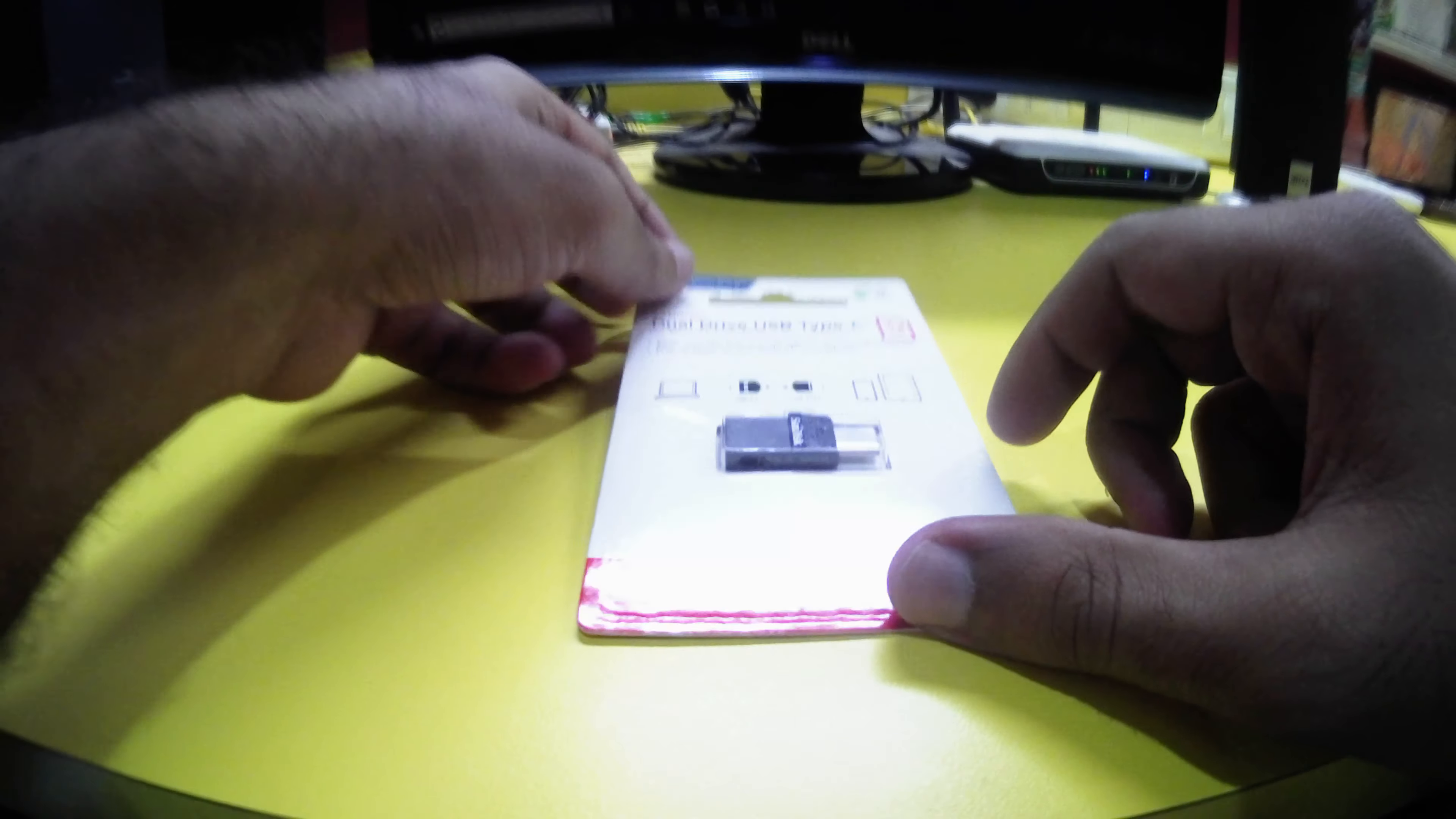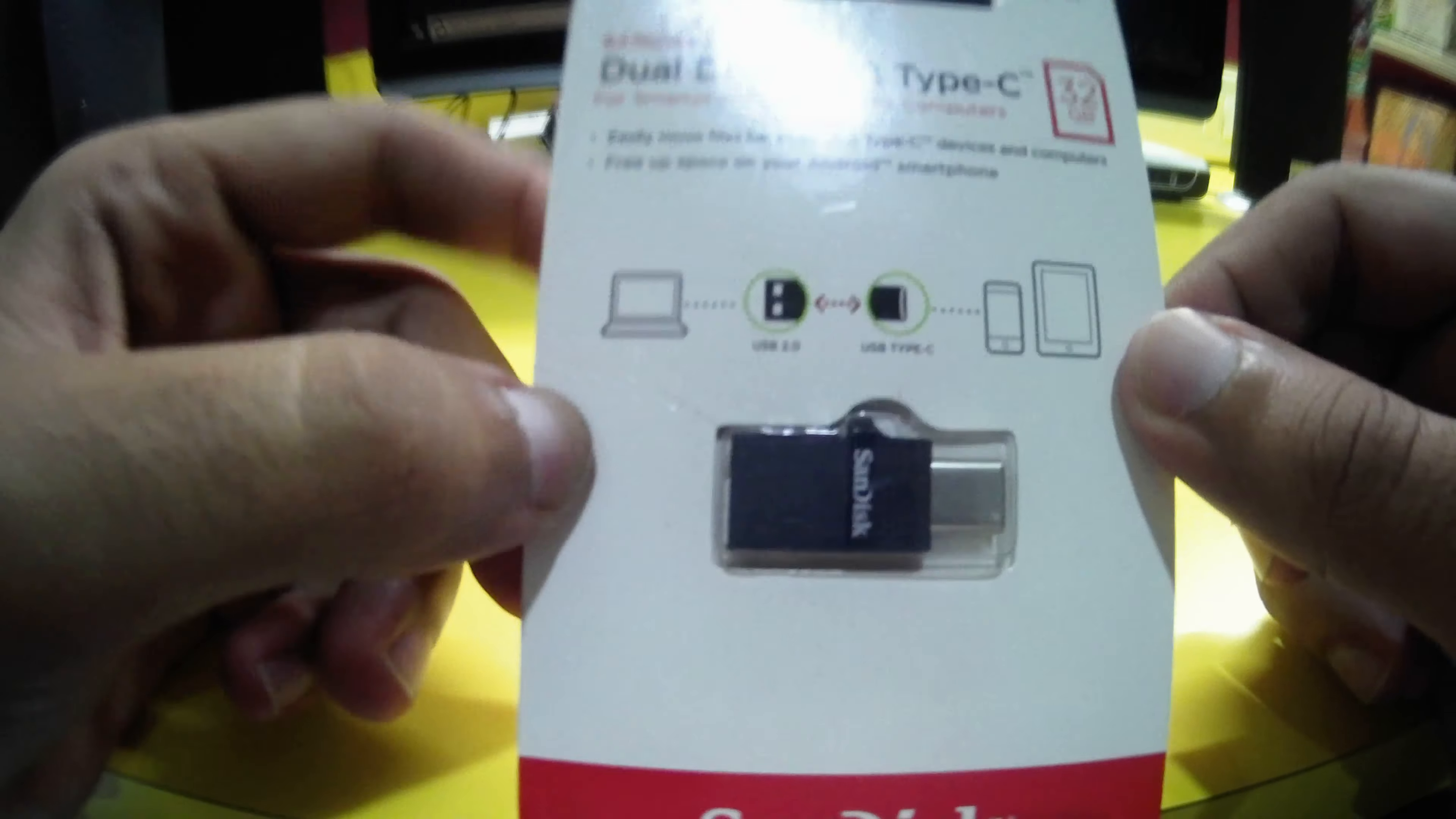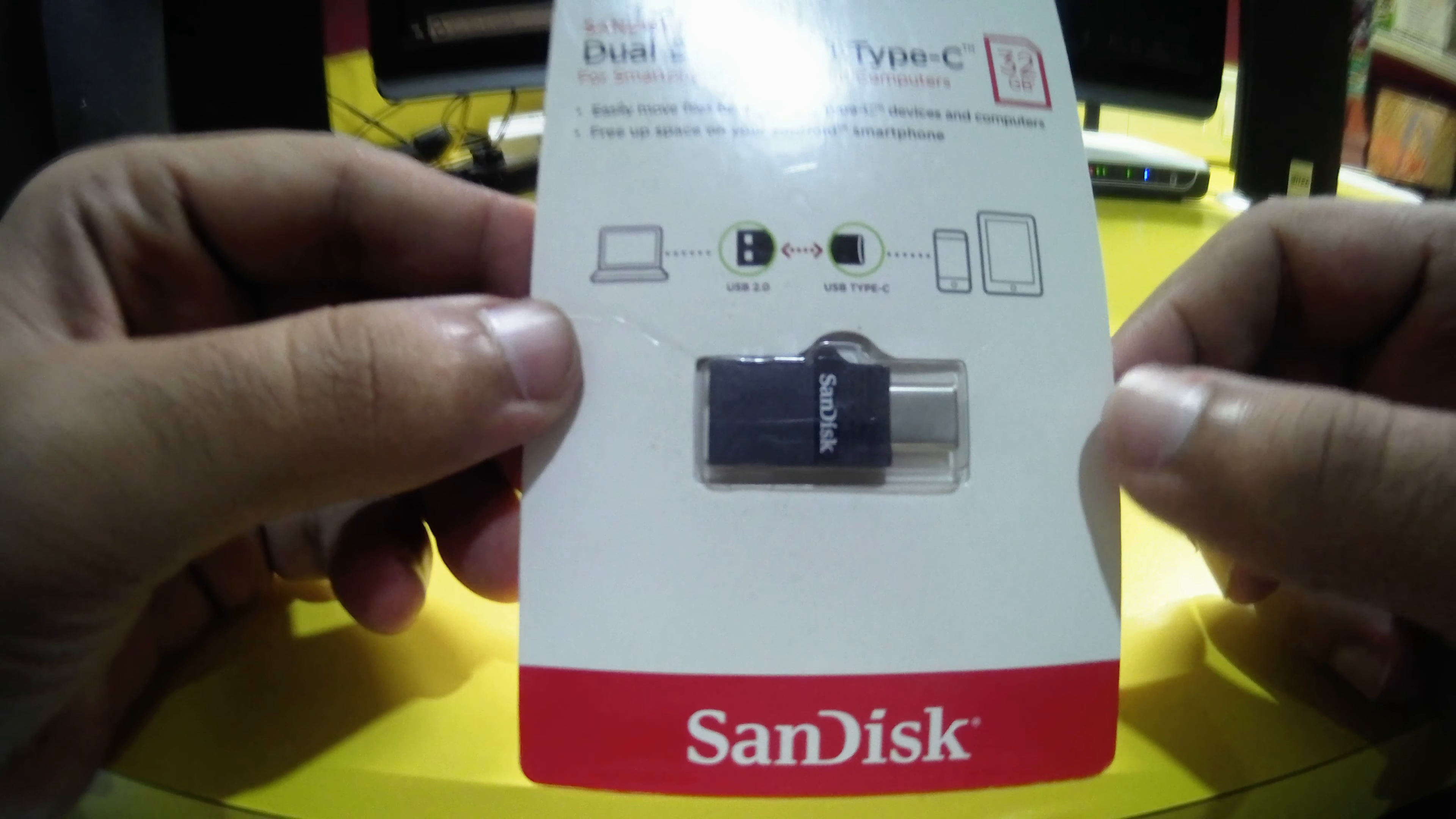This is a pen drive, but it's not just a regular pen drive. It is an OTG pen drive and it is type C. It is a 32GB variant and the company you must have heard about it, SanDisk.